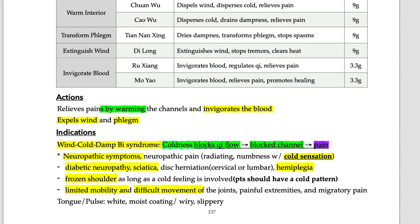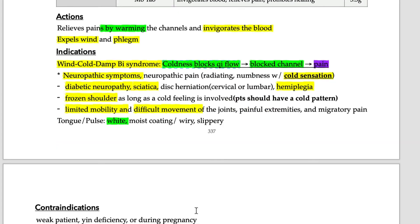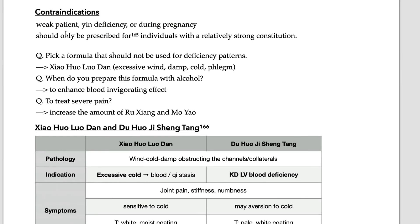Regarding tongue and pulse: for coldness, the tongue coating is white. Because there is phlegm, the coating is moist and slippery — though not necessarily white. The pulse is wiry, tight, or slow — these are cold properties indicating the right pattern. Tight and wiry pulse corresponds to excessive coldness.